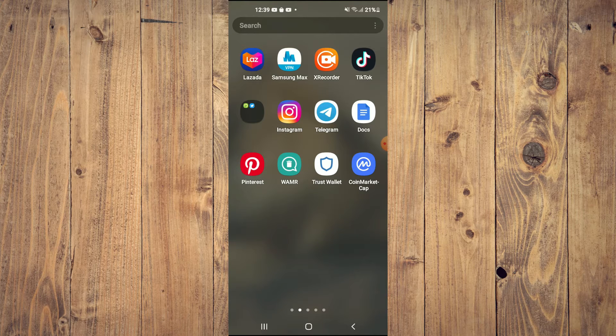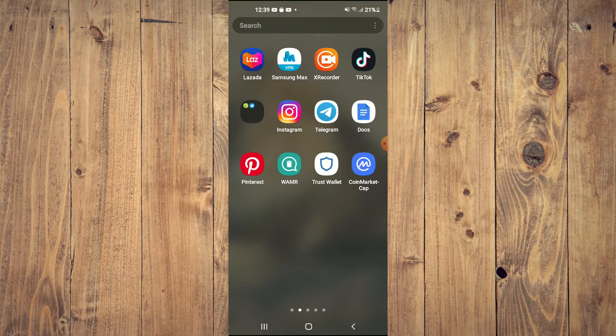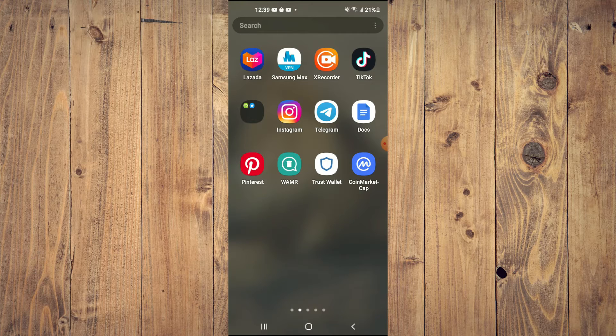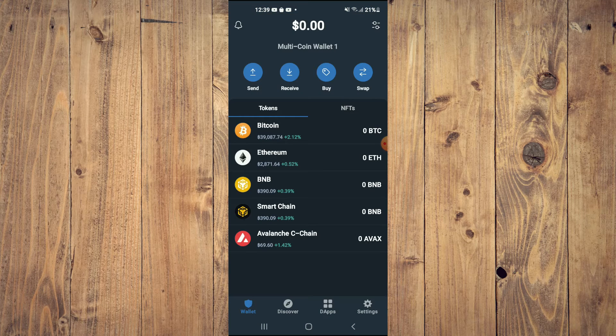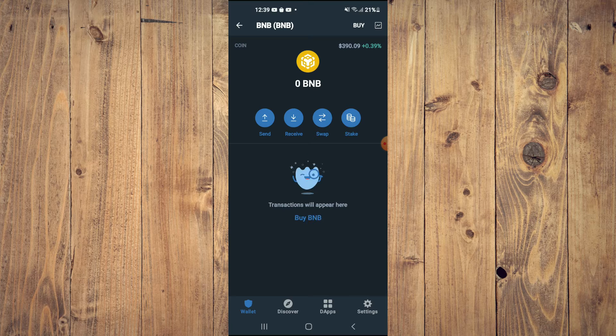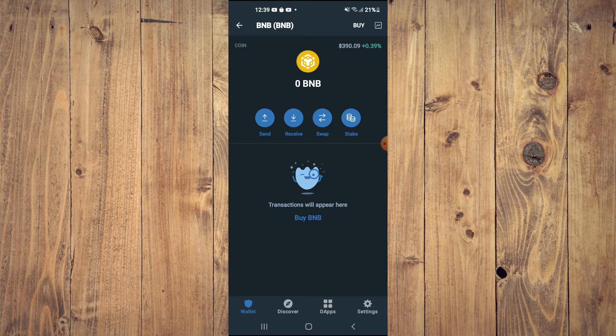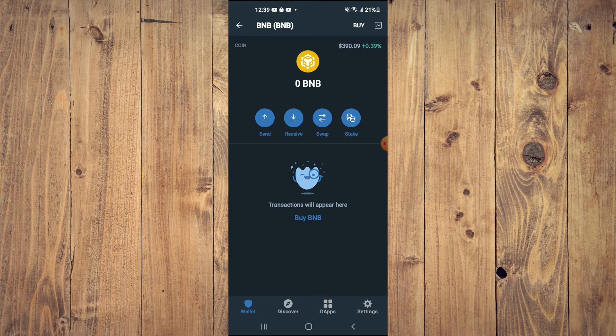After downloading both apps, you are going to go into Trust Wallet and from here you want to purchase some BNB. Keep in mind that the BNB that you're getting now, later on you're going to be swapping it.